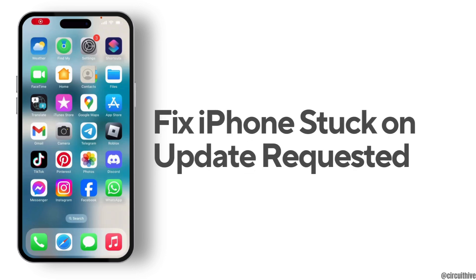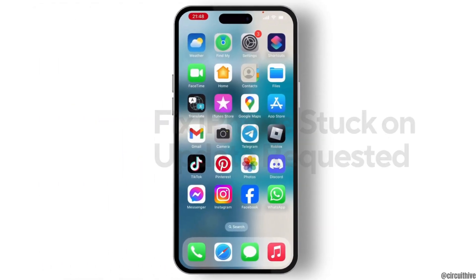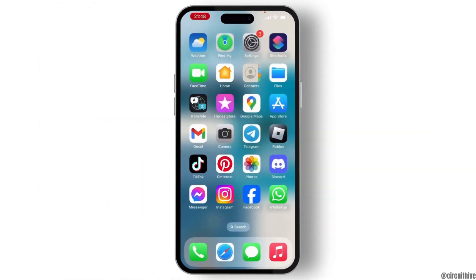How to fix iPhone's token update issue. If you are having this issue, then to solve it, this video is for you. First of all, what you need to do is open your settings on your device.